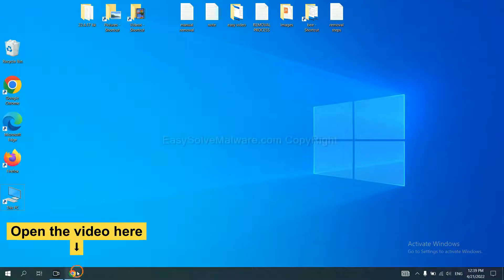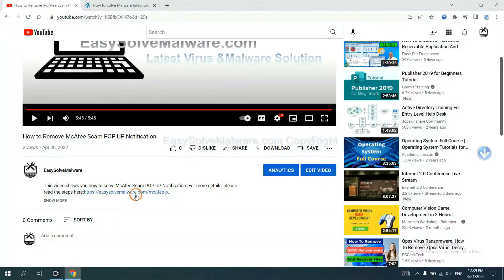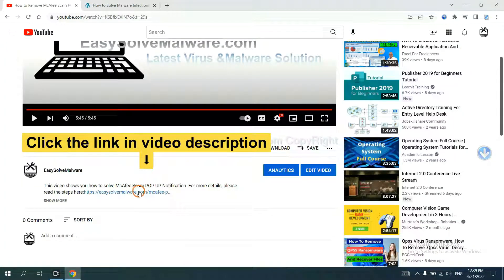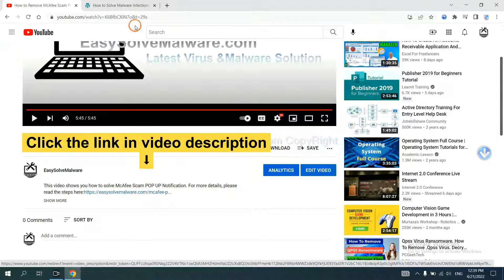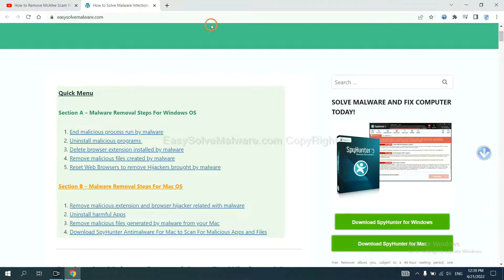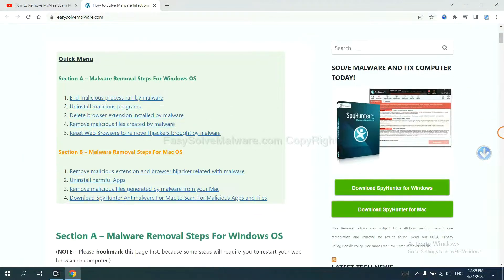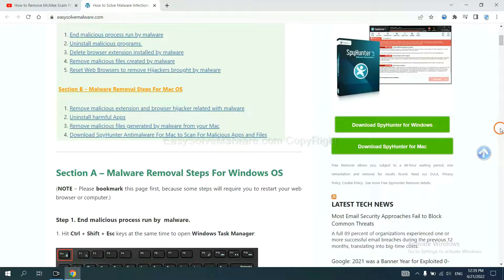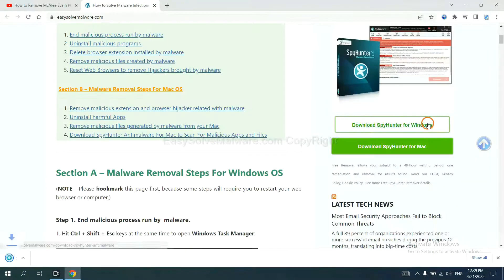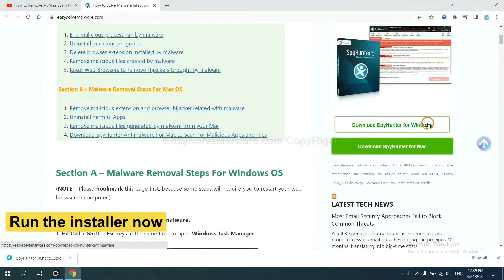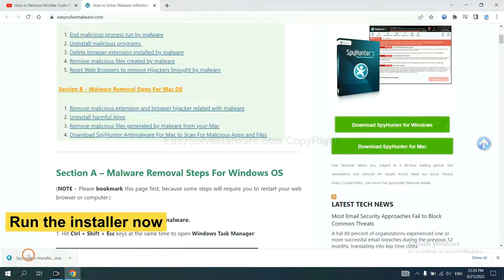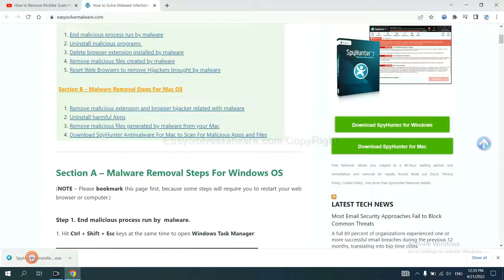Open the video. Click the link in the video description and you will get a page. Now you can download SpyHunter here and run the installer.